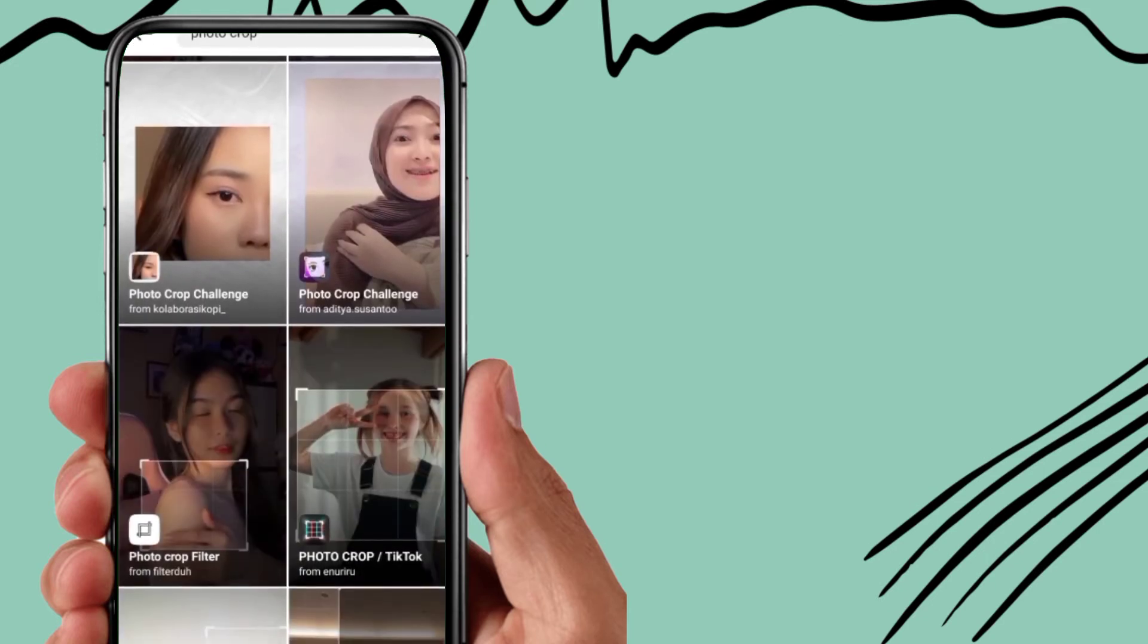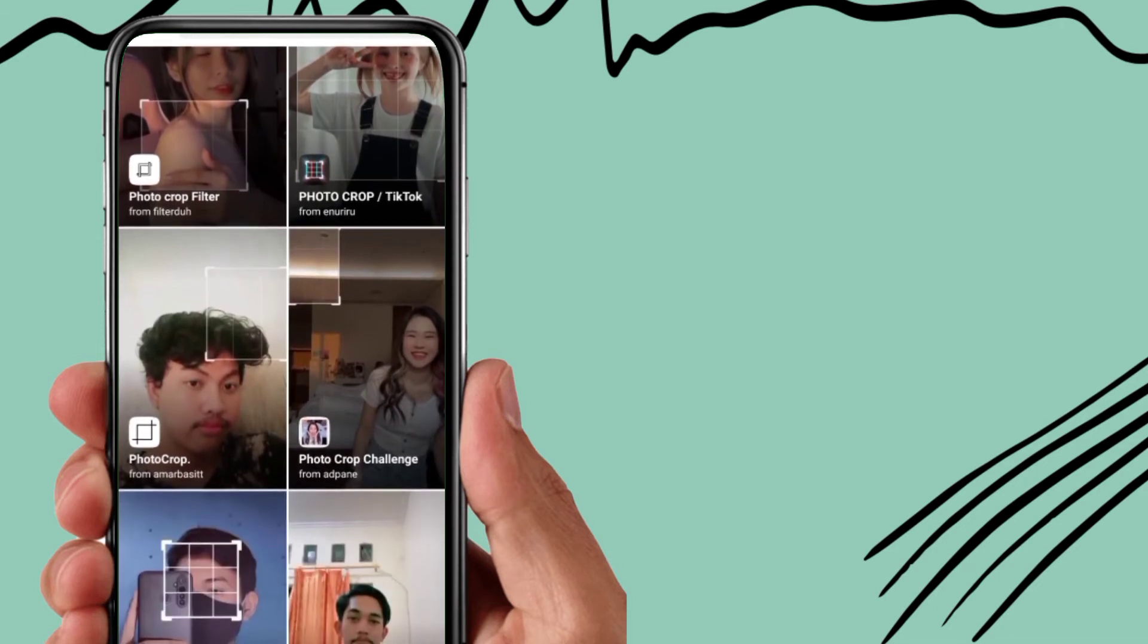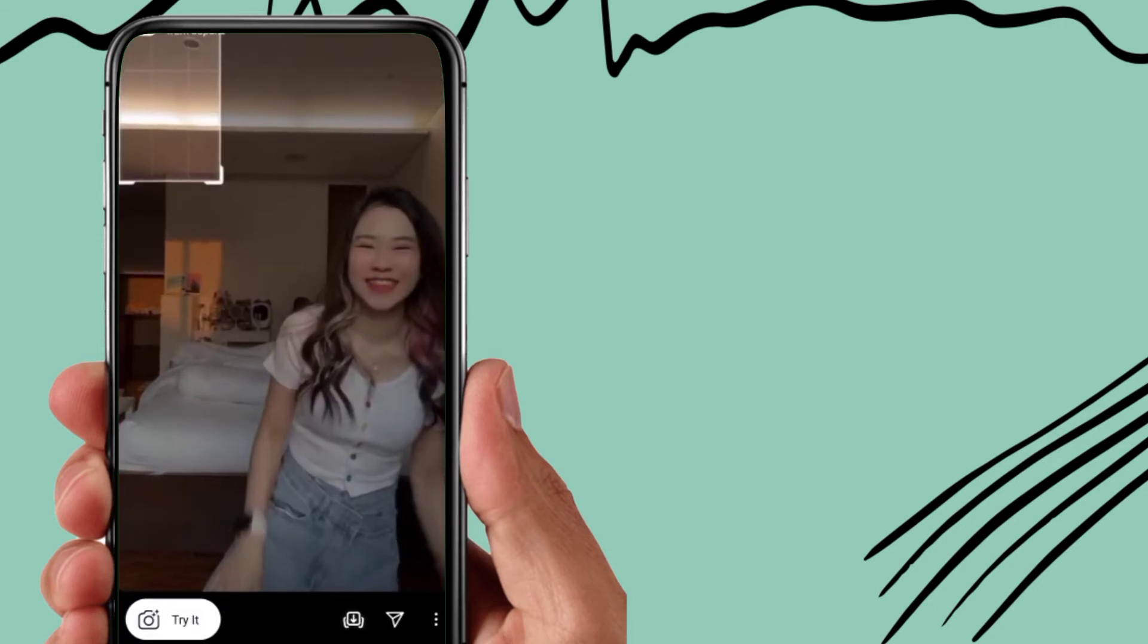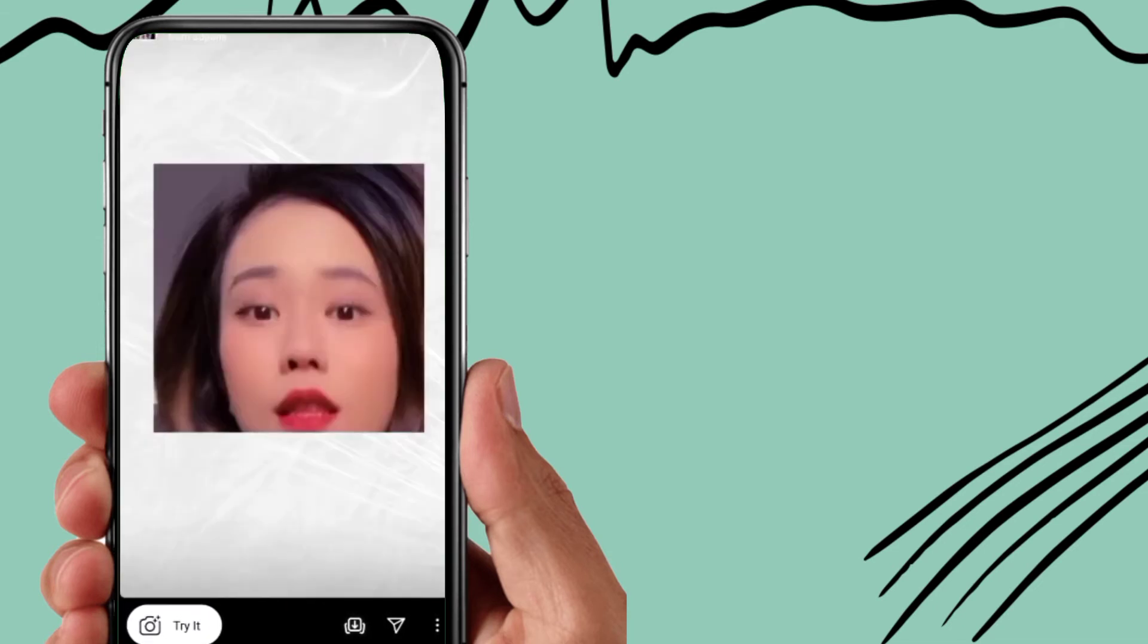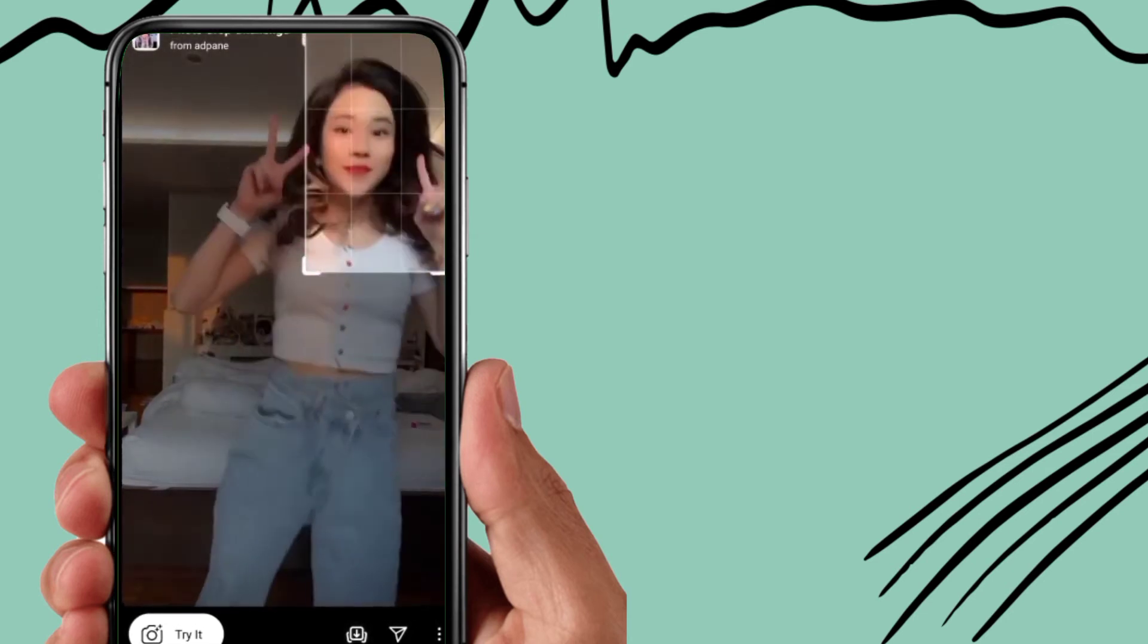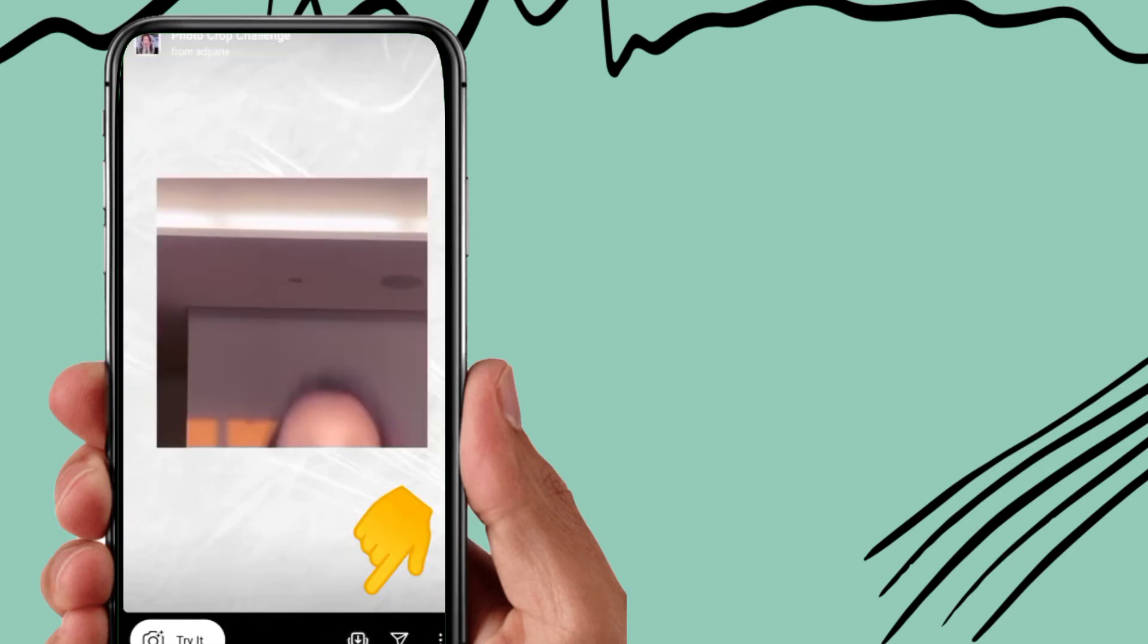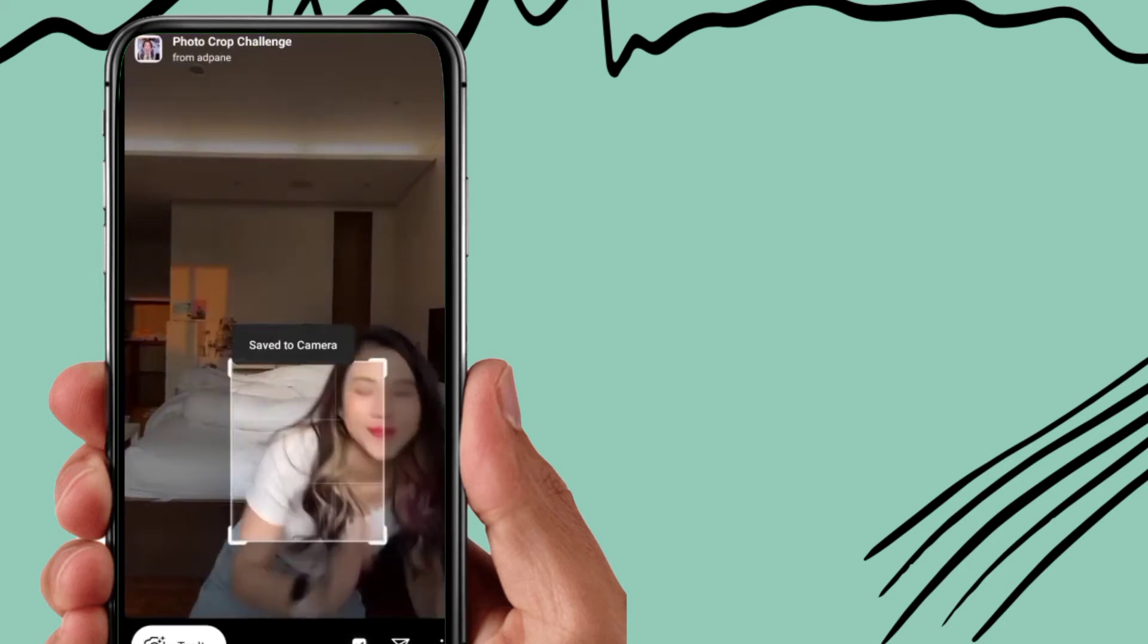You will open any filter you like. This is your trending filter. By going to try it option, you can try this filter. And by going to this option, you can download this filter.